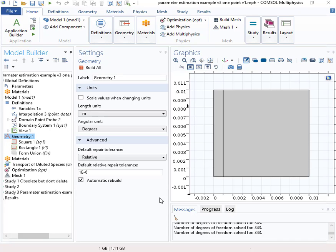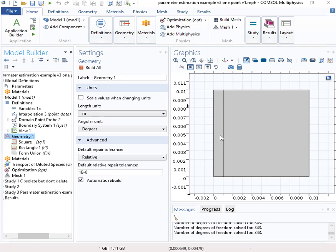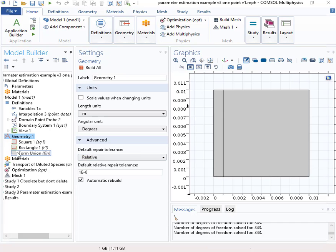So the first step is to set up a forward model of the process that you're interested in simulating. And so what I have here is a diffusion problem where this is my problem domain and I've got a specified concentration boundary right here.